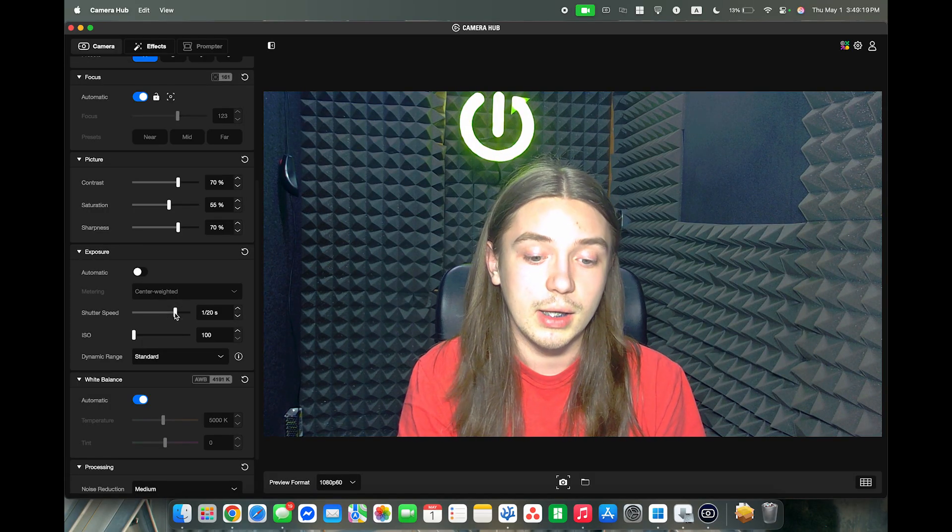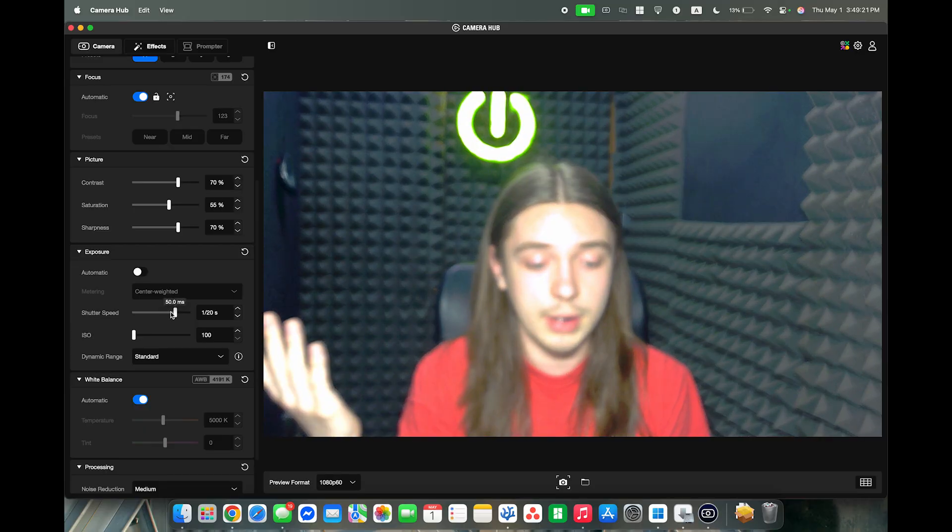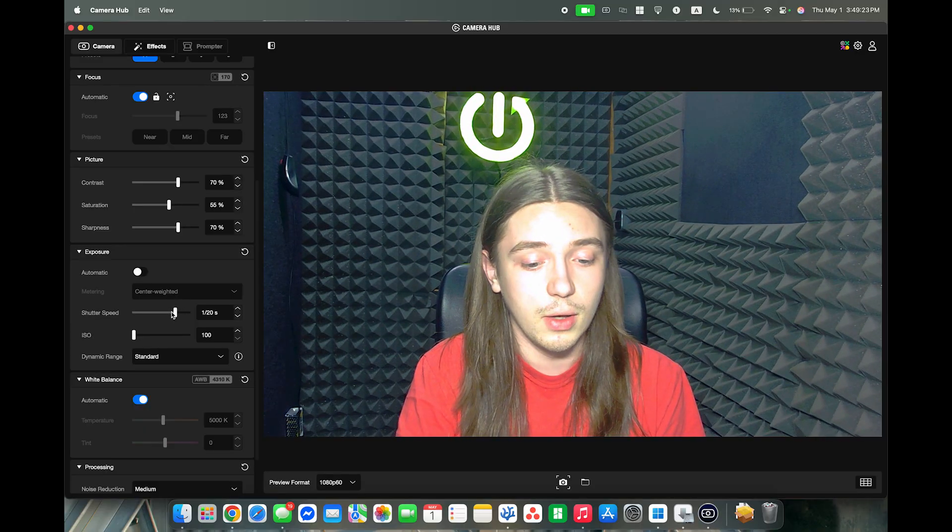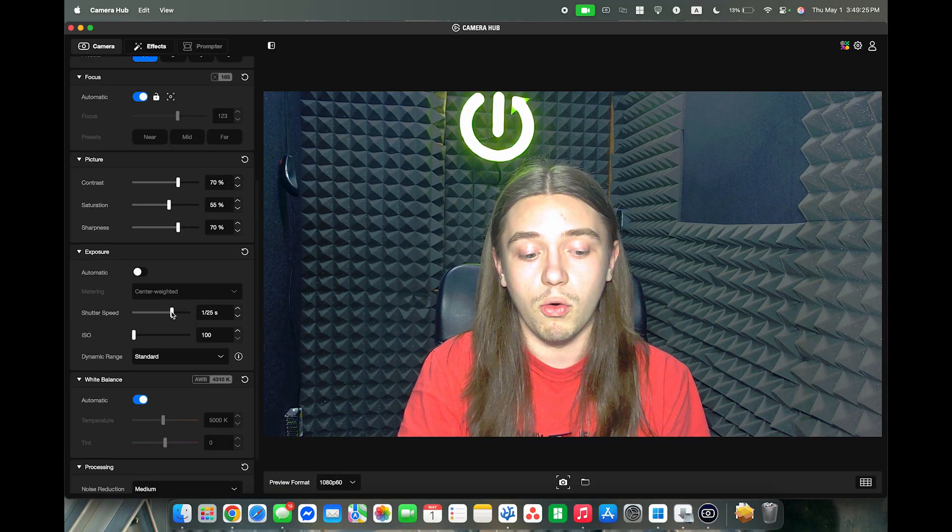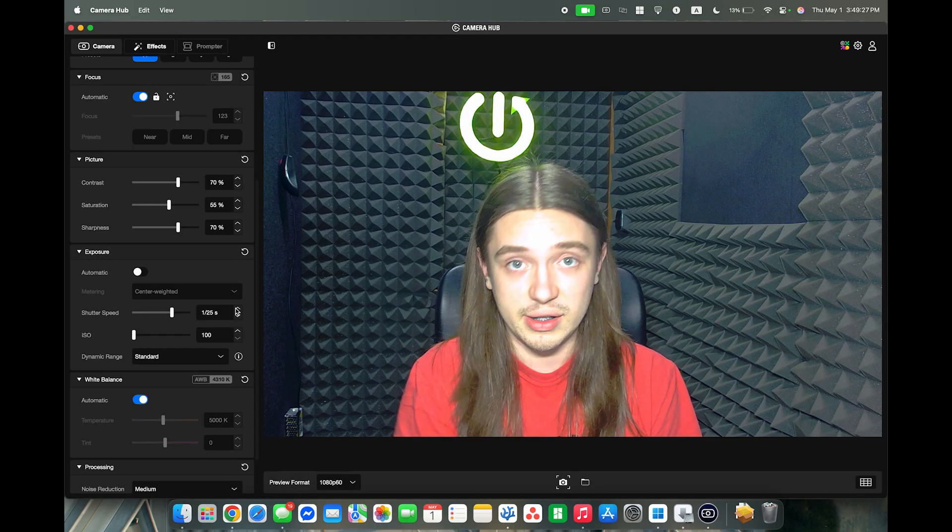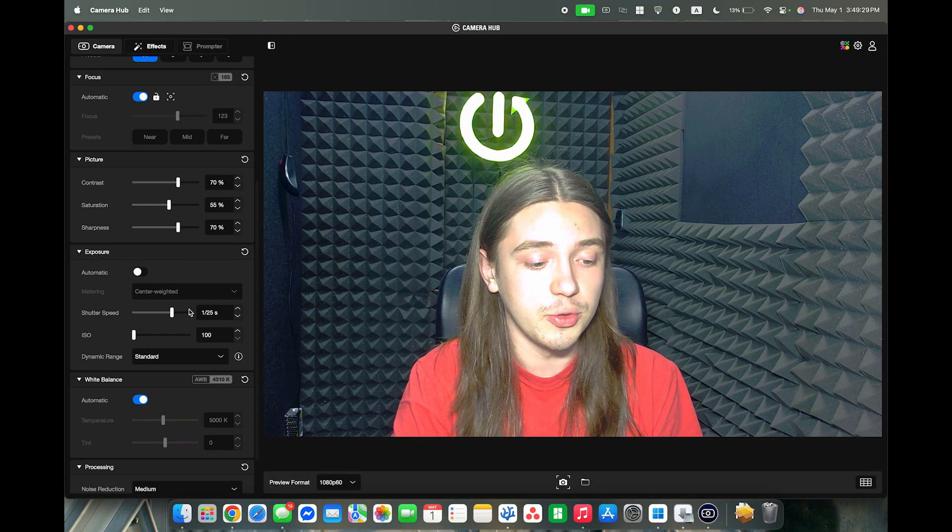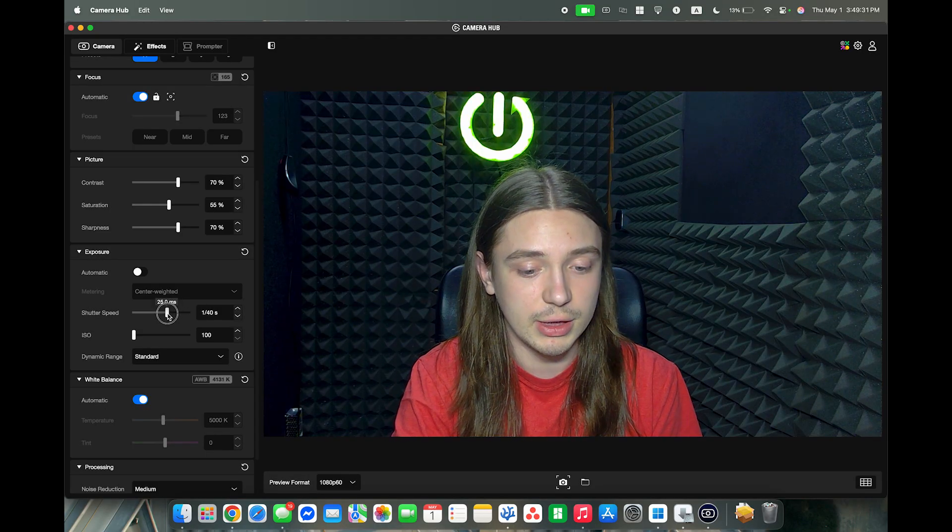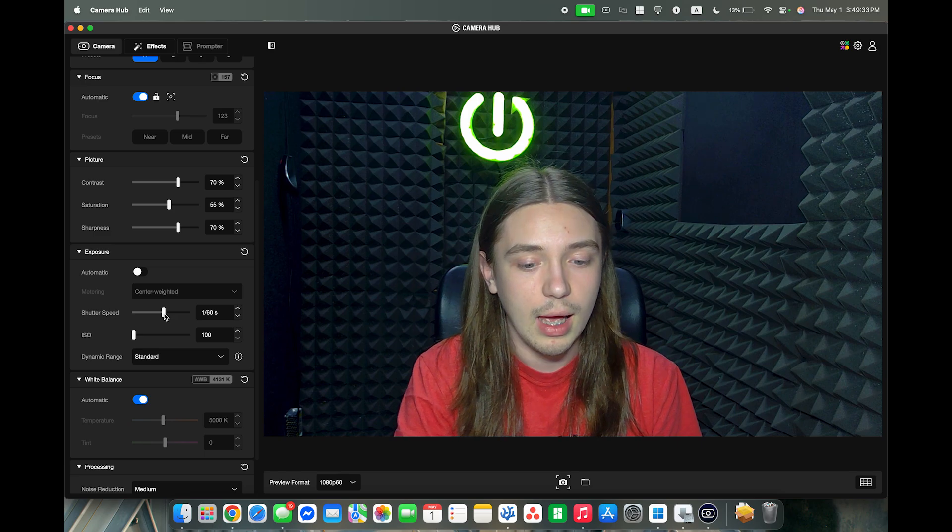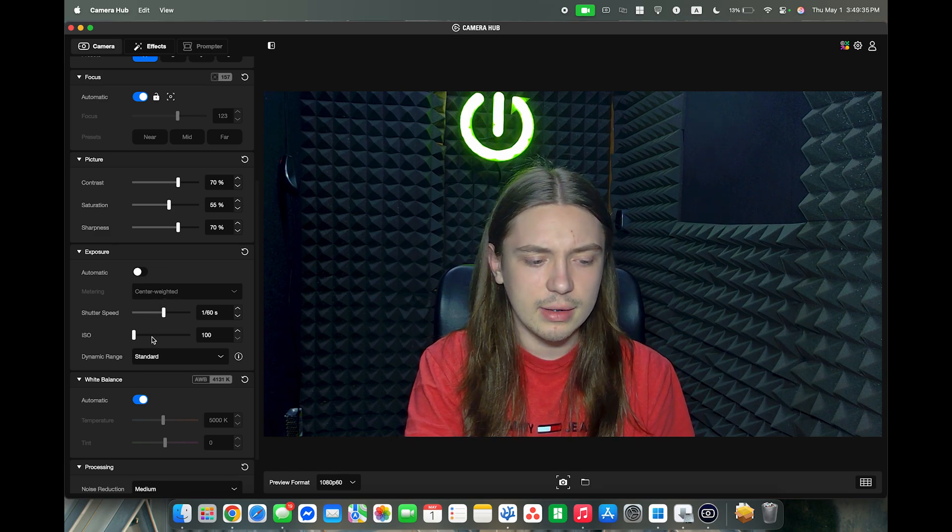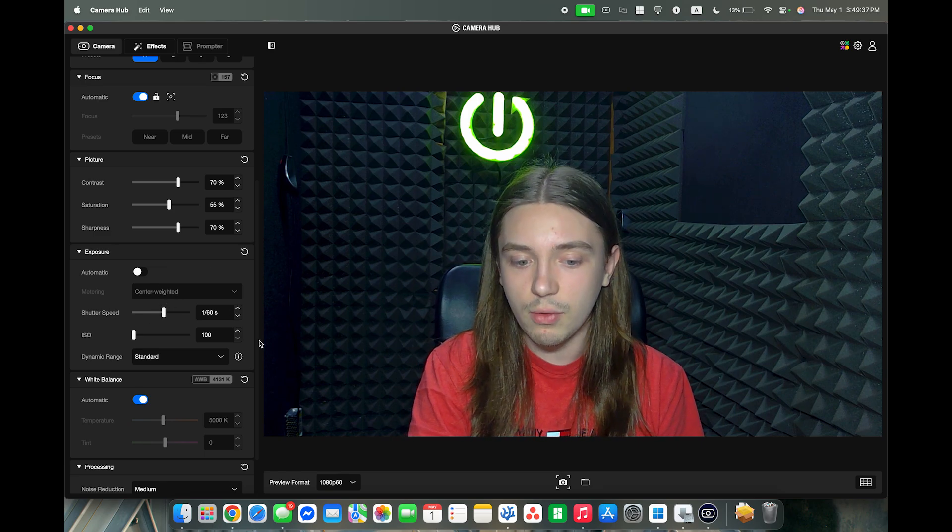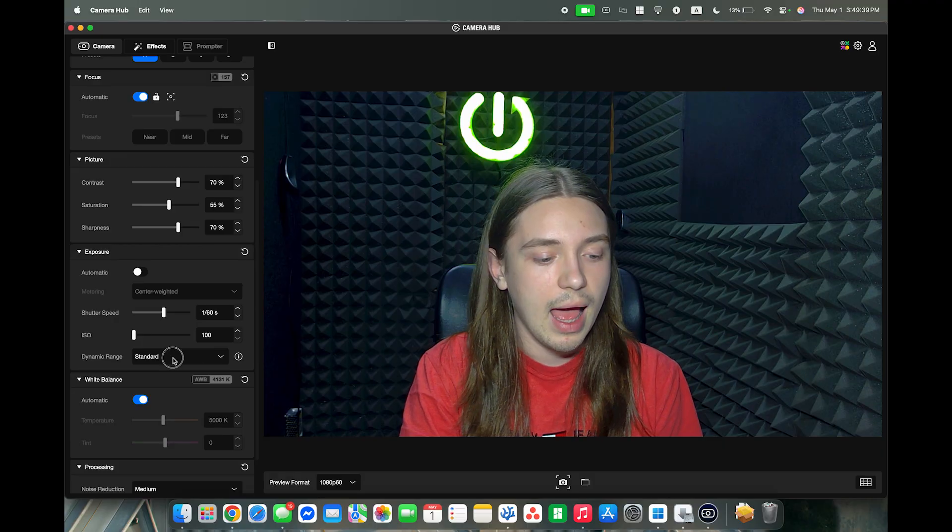But of course it just depends on how the image looks. If it has too much blur or low frame rate, if you're experiencing that, then you may want to set the shutter speed to something lower as well. And I think that this image is now good enough. I like it.